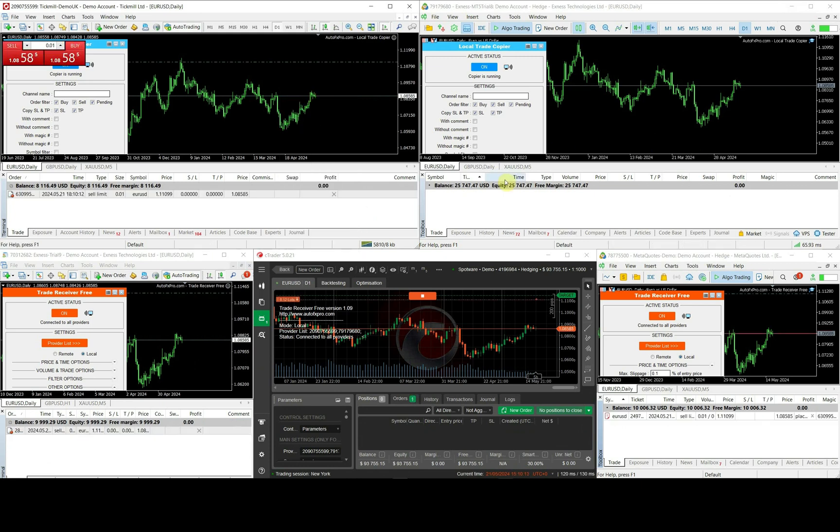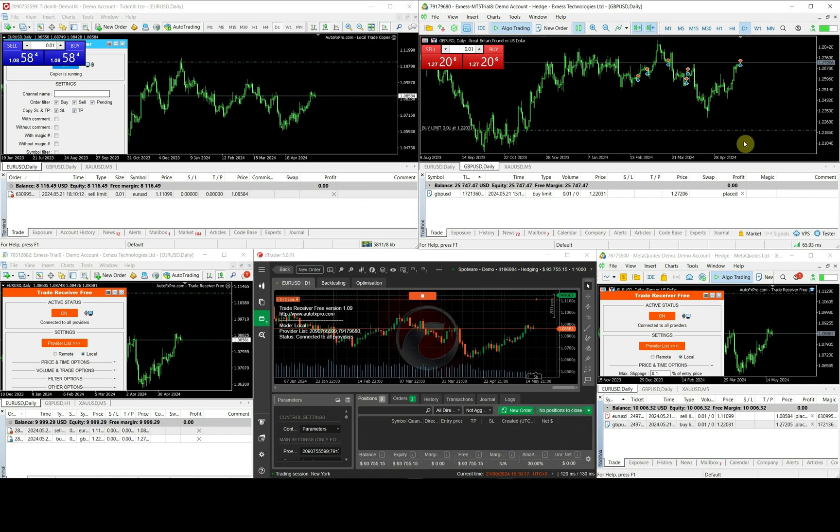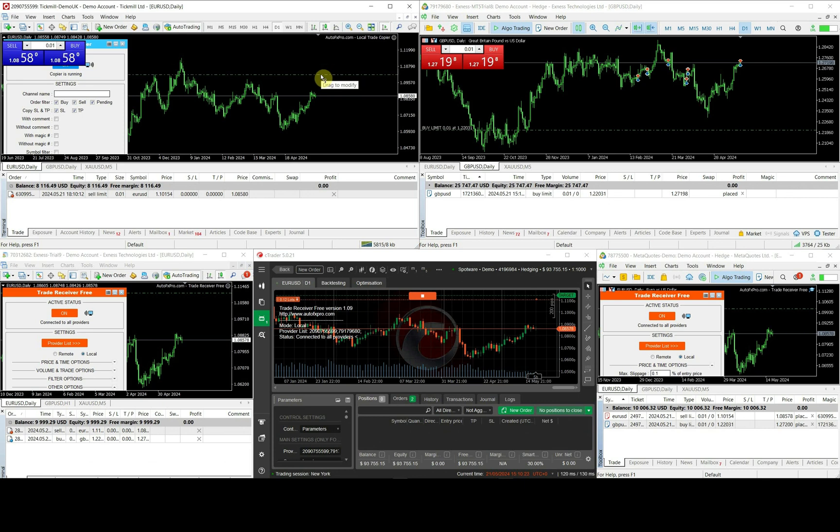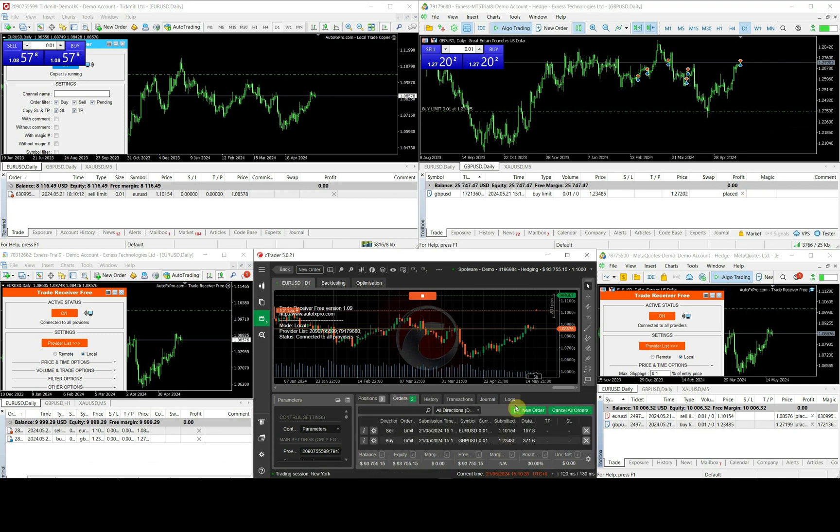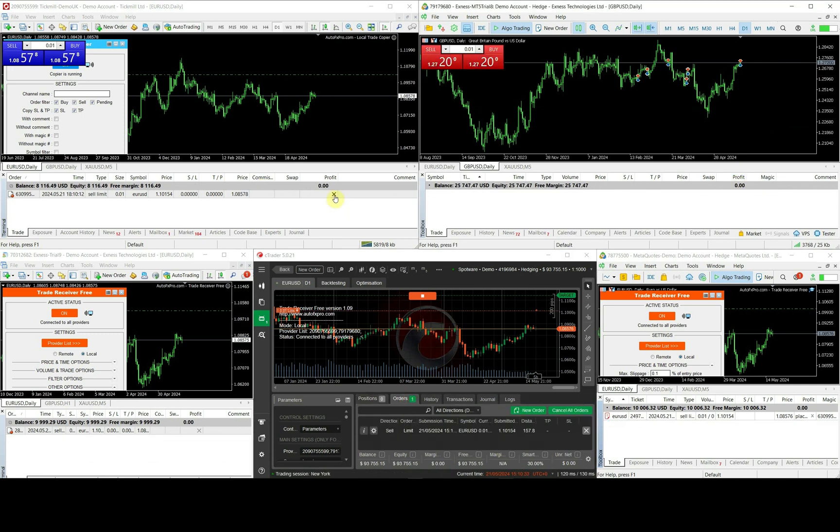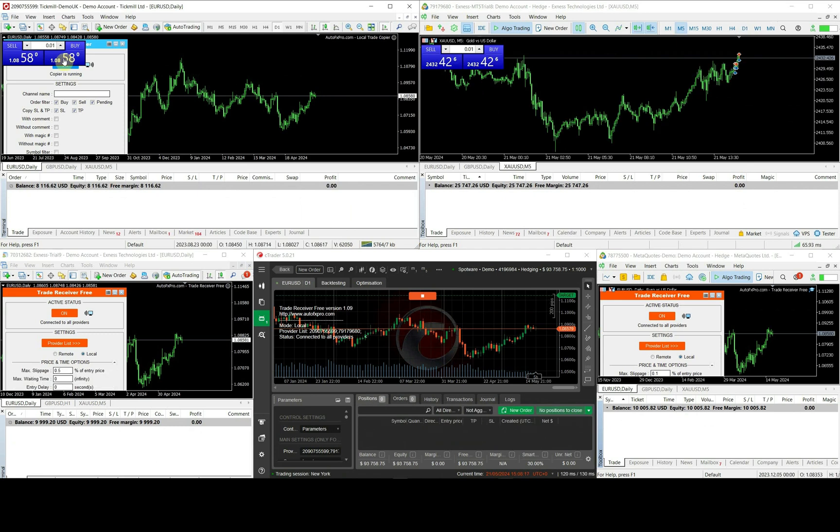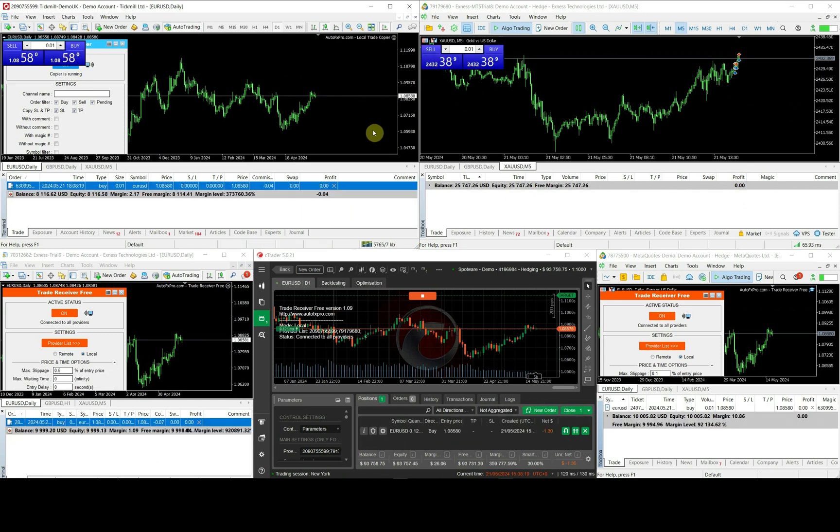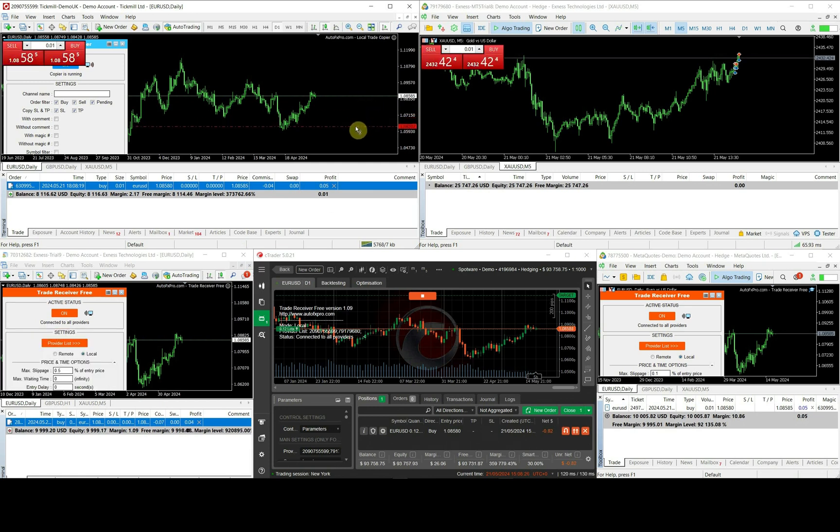The copier also works with pending orders. Every stop loss and take profit changes are updated exactly to receiver accounts.